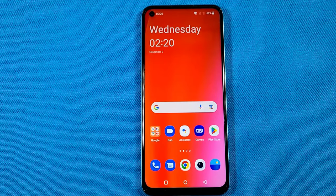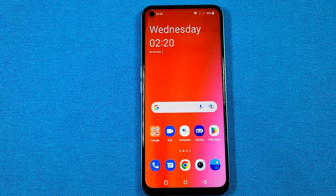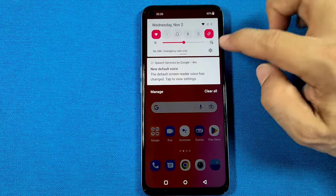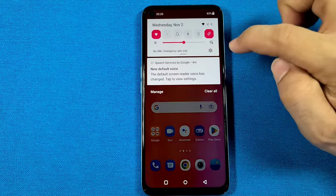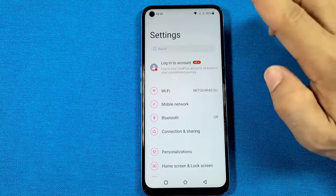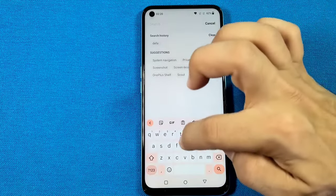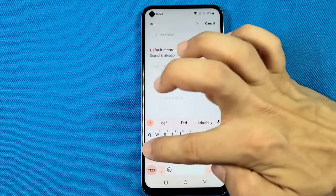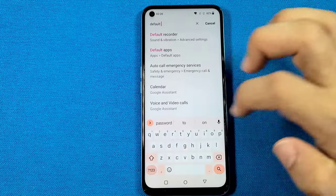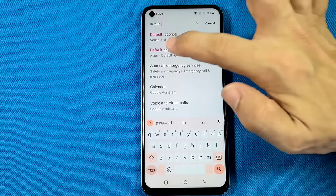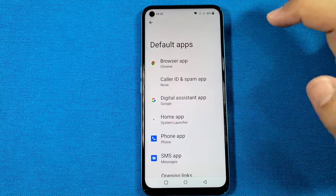If you have more than one messages type of app and you want to set one of them to be your default messages app, you can use the quick panel access and go into the settings here and you'll use the search bar. Type in the words 'default' and as you start to type it in, you'll see 'default apps' as a suggestion. Go to that.